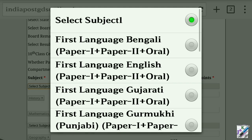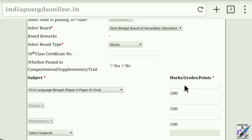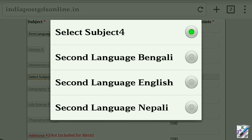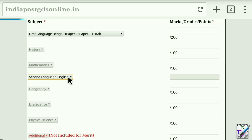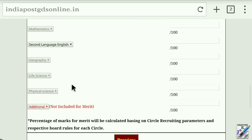You can select Subject. You can click on the first language and select Bengali. You can select the marks number. You can select History and Mathematics. You can select English. You can select up to three subject names.